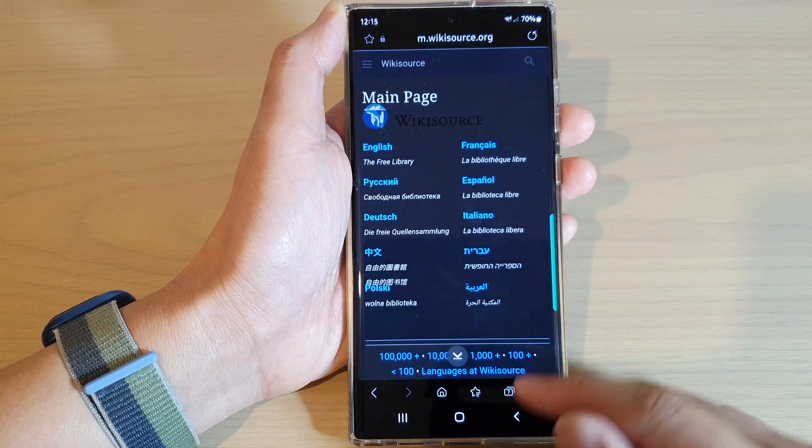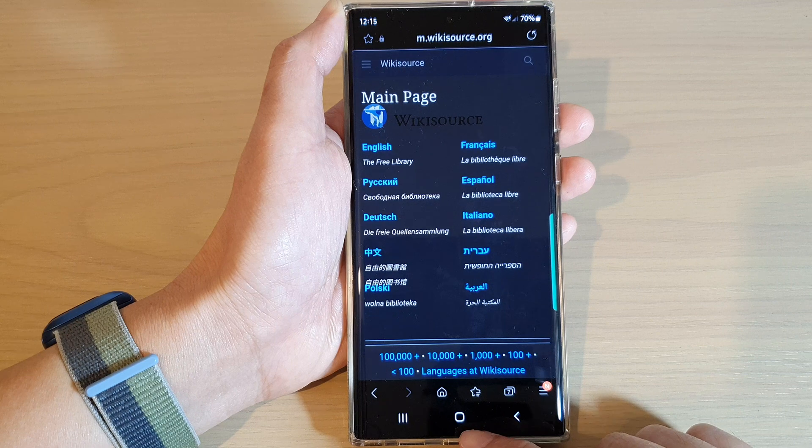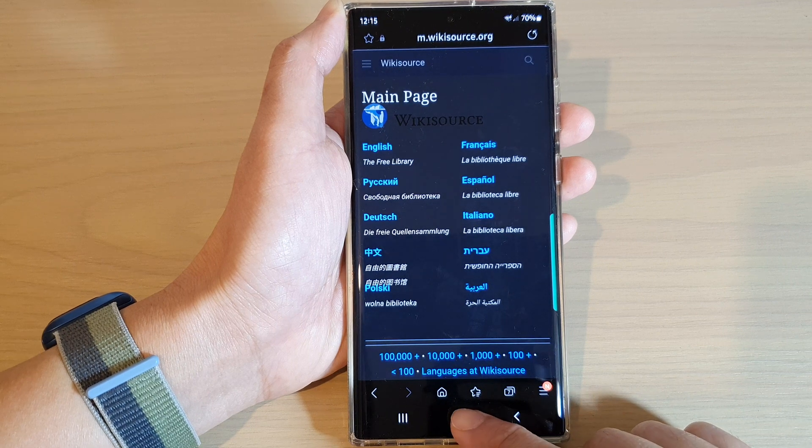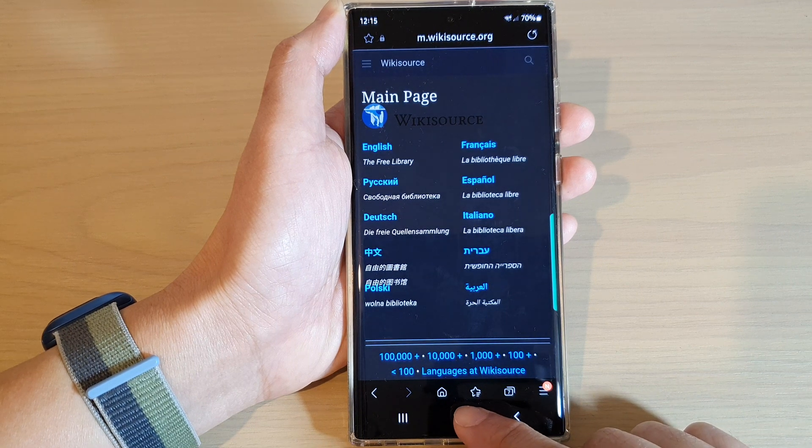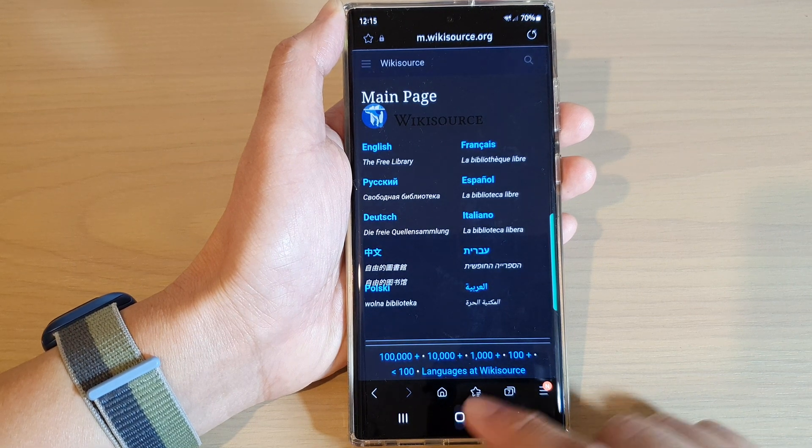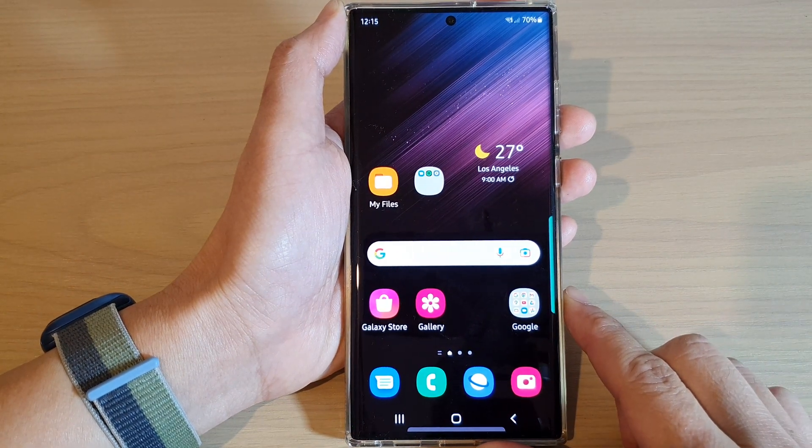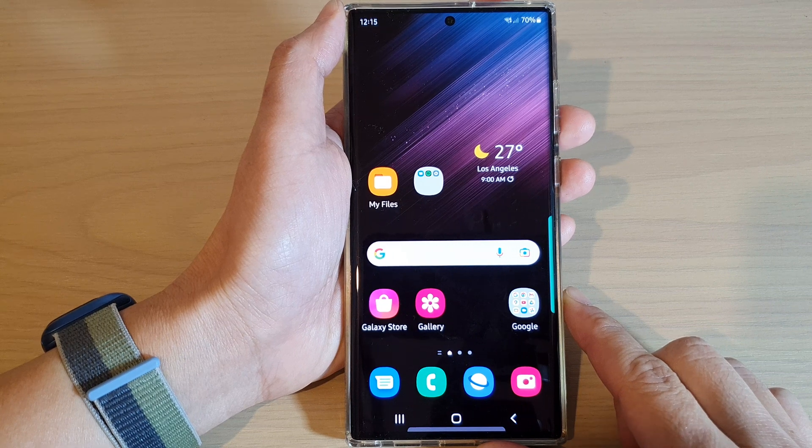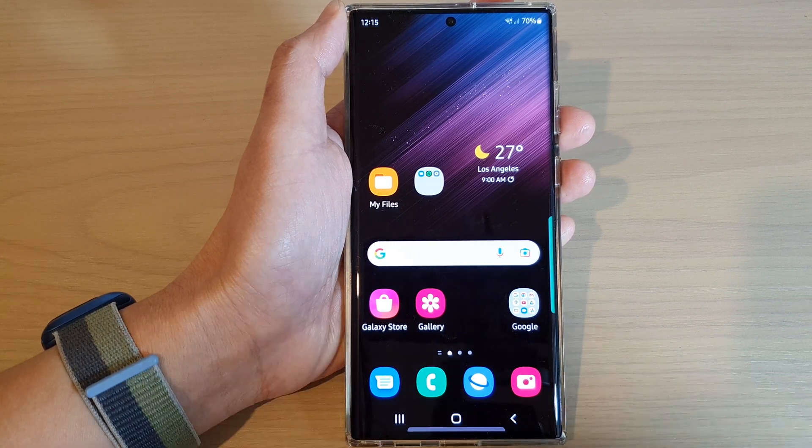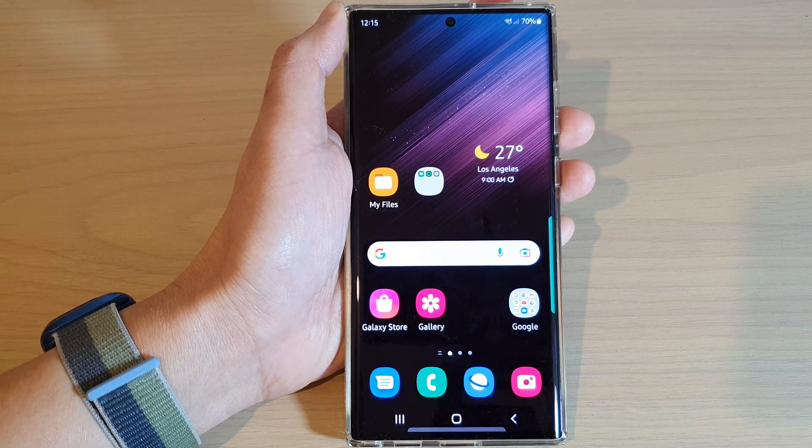And finally you can tap on the home button to return to the home screen. Thank you for watching this video, please subscribe to my channel for more videos.